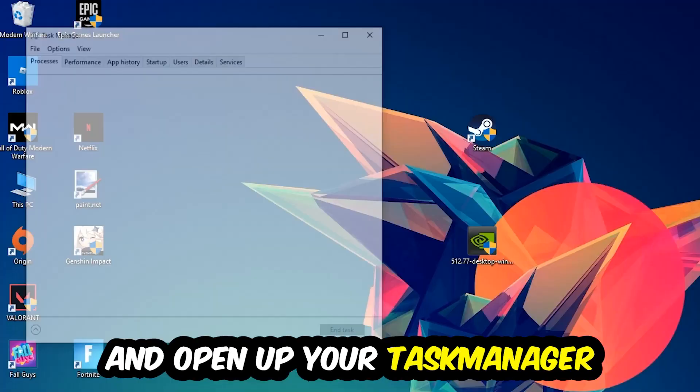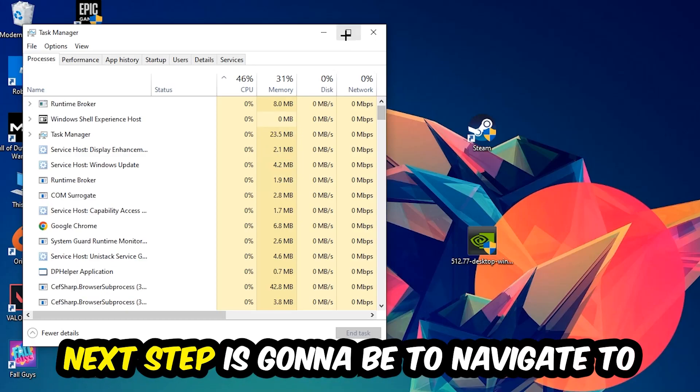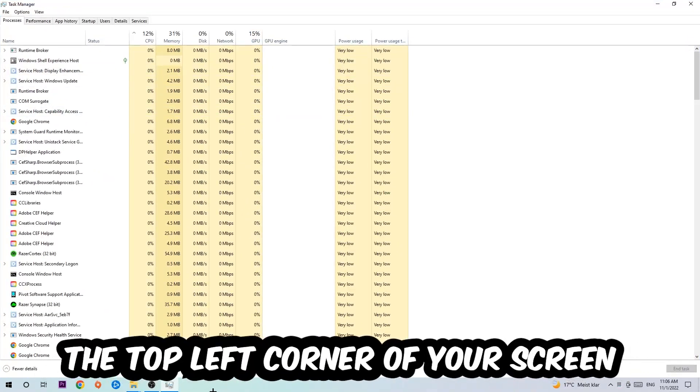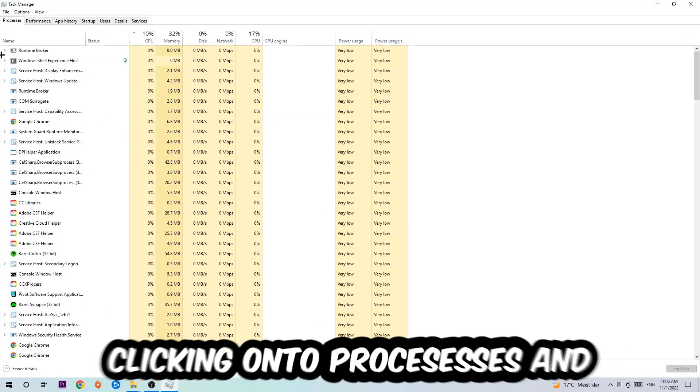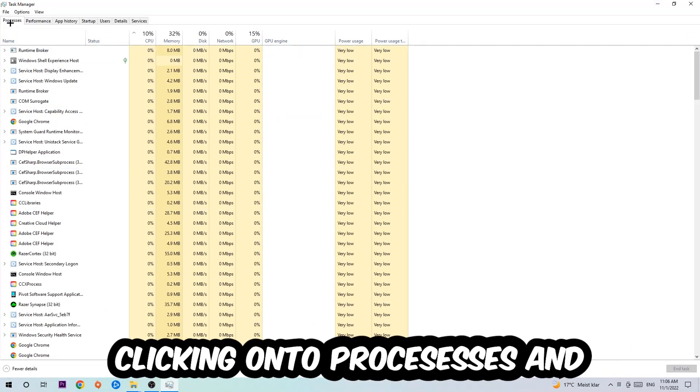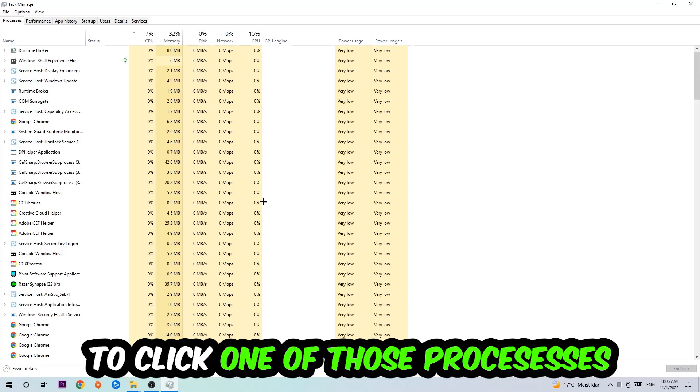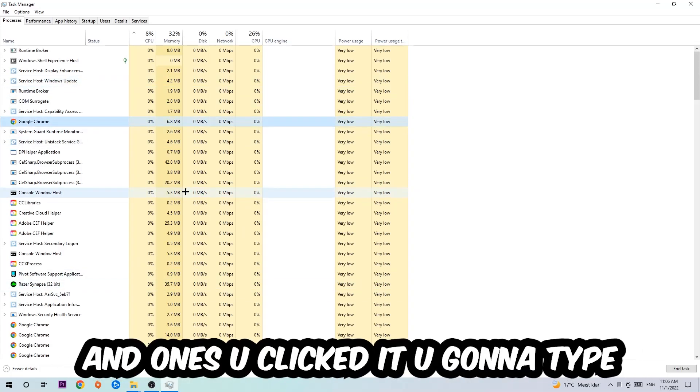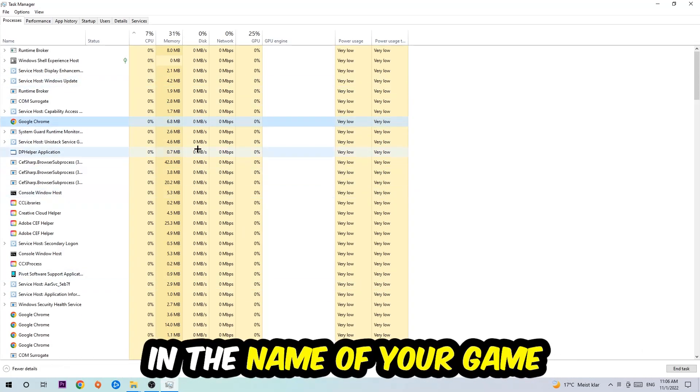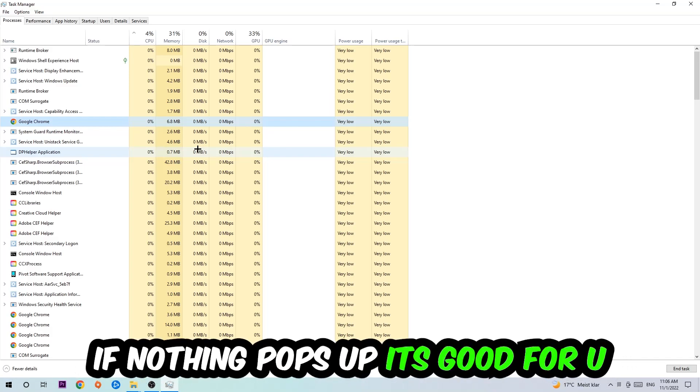Next step is to navigate to the top left corner of your screen, clicking onto Processes. Once you click Processes, I want you to click one of those random processes and then type in using your keyboard the name of your game. If nothing pops up, it's good for you. If something pops up, simply right-click and hit End Task.